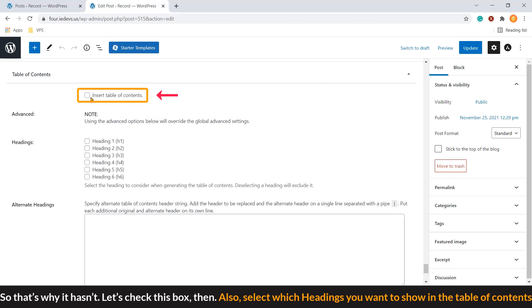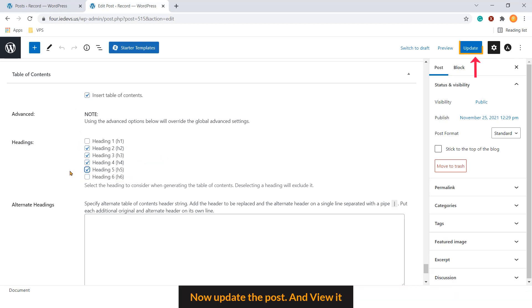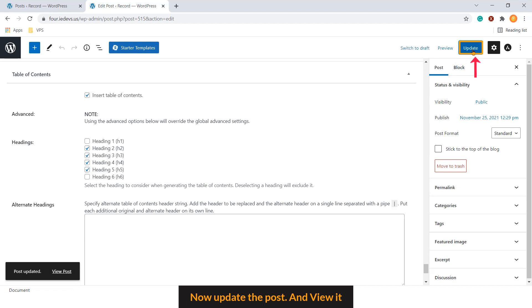Let's check this box then. Also select which headings you want to show in the table of contents. I'm choosing H2, H3, H4, and H5 headings because these are the headings I have used in this post. Now update the post and view it.